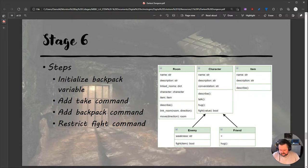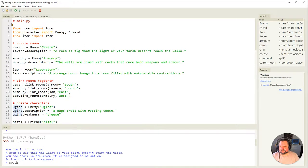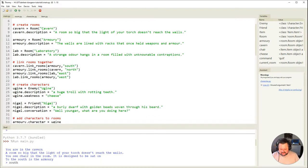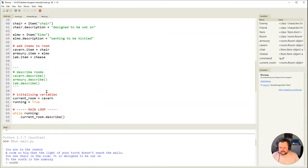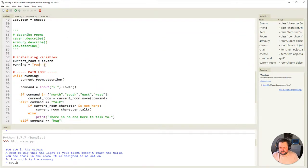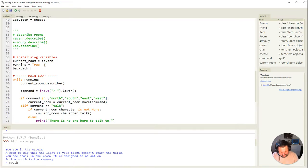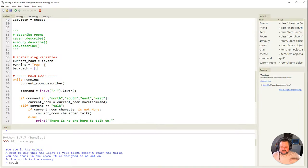I'm going to get Thonny opened up and go to the main program. The first thing I need to do is make a backpack variable, so I'm going to go down to where I've created all the other variables. What kind of data type would best suit this? It's going to be an empty list, because we're just going to keep appending items into the end of our backpack. So it's a list and that list is going to be full of different item objects.